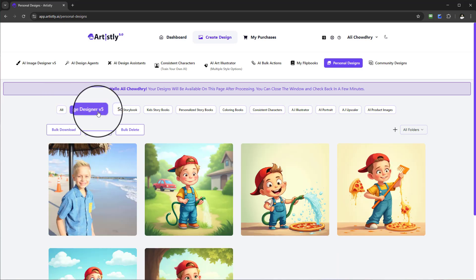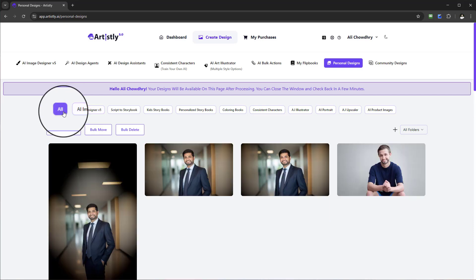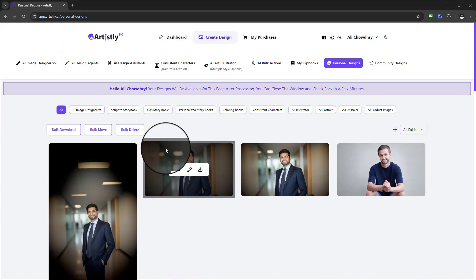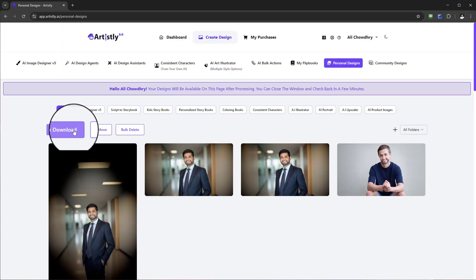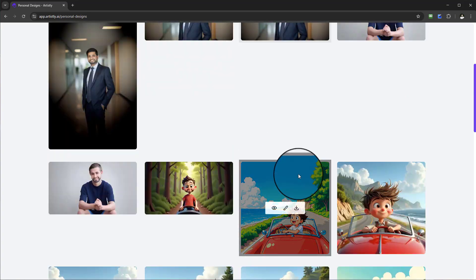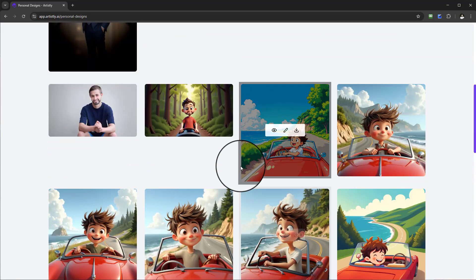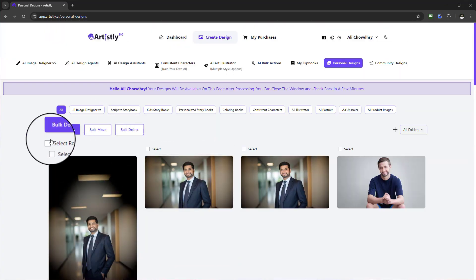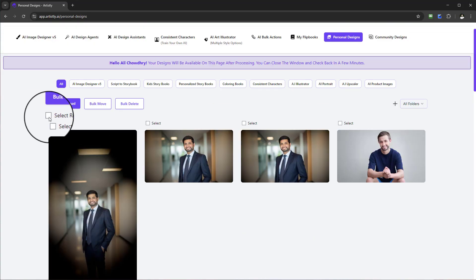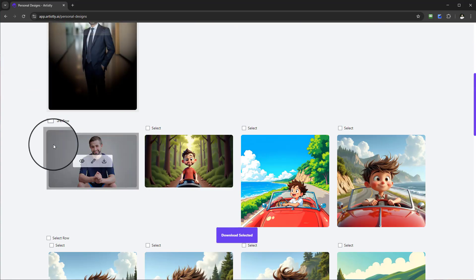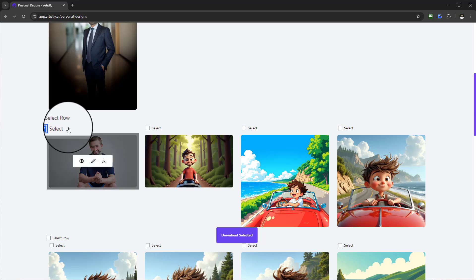Another great tool is if you create any designs and no longer require them, you've got a couple options. You can do a bulk download. If you want to download everything in one go, select bulk download and you can choose by rows or individuals specific to your requirements.